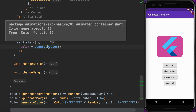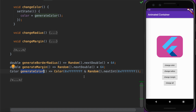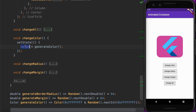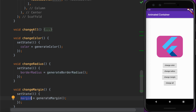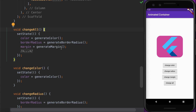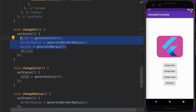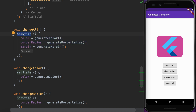The generateColor method generates a new random value and assigns it to the color property. Similarly, the radius and margin are also changed to newly generated random values. The changeAll method is declared to change all properties with random values at once. Since we are updating these properties inside the setState method, it triggers a rebuild on the widget and it is redrawn with the newly generated values.